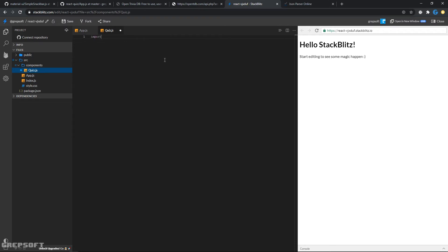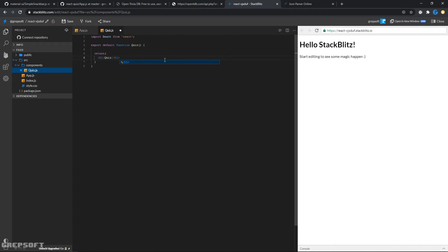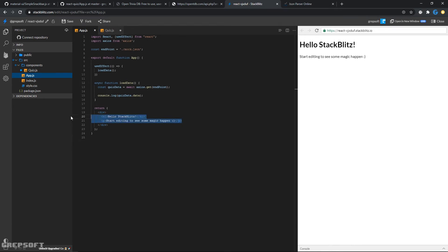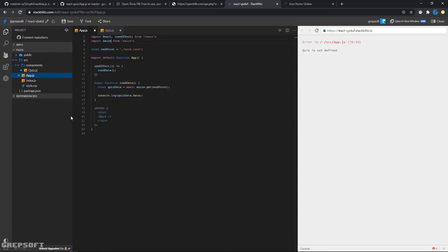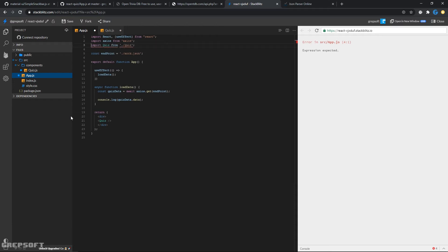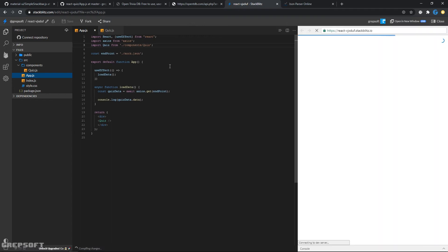In the Quiz component we import React from React, create our function, and for starters just return a div that says quiz. Then back in App.js we bring in the Quiz component. It complains because it doesn't know what Quiz is, so we import Quiz from components/Quiz. We need to close it and open it back up — sometimes if you make a mistake it just gets stuck.